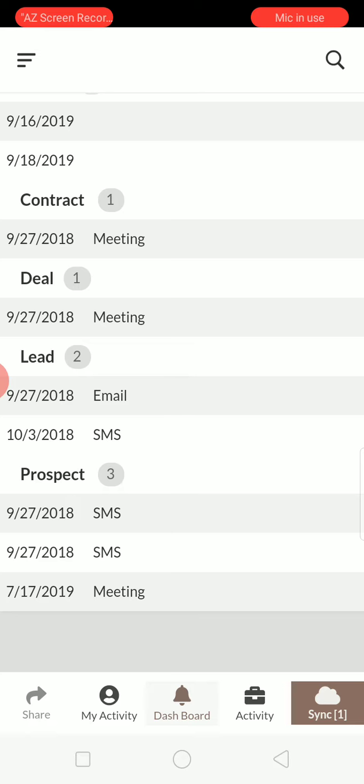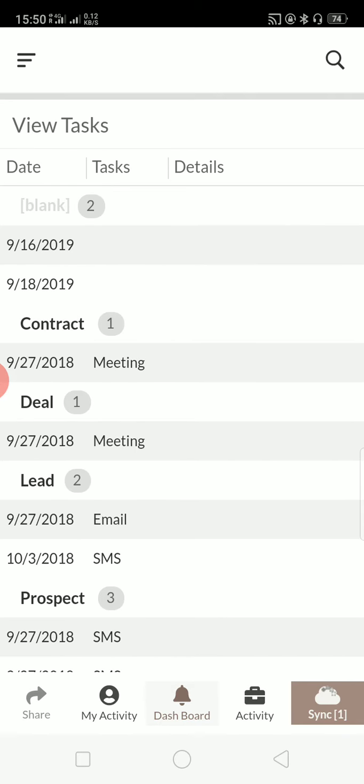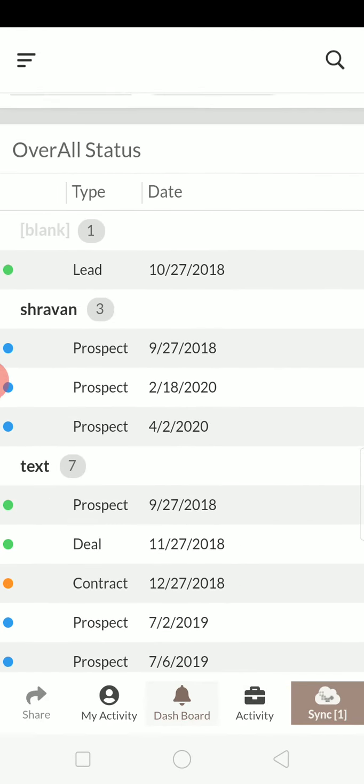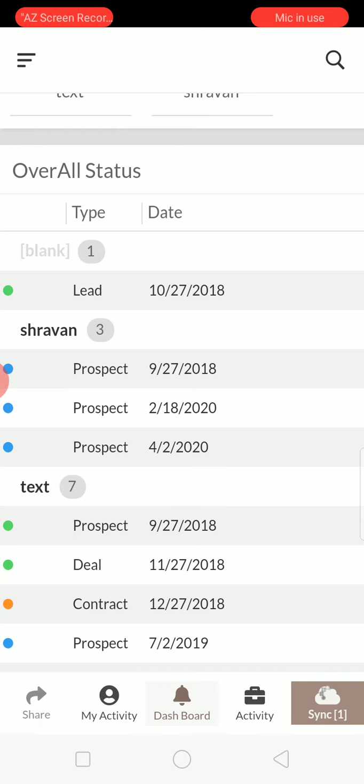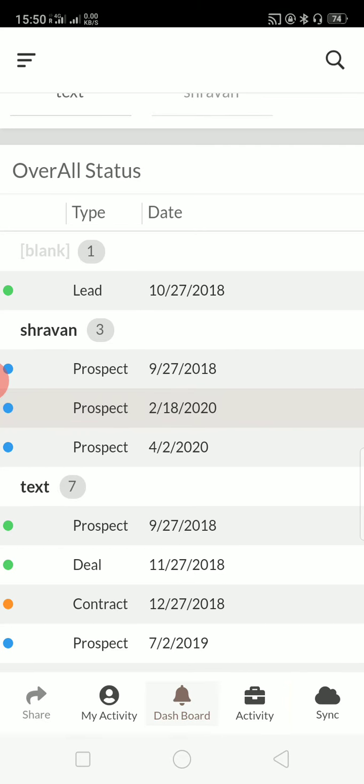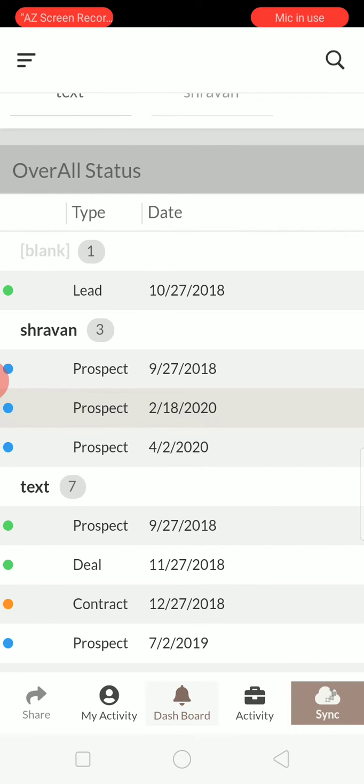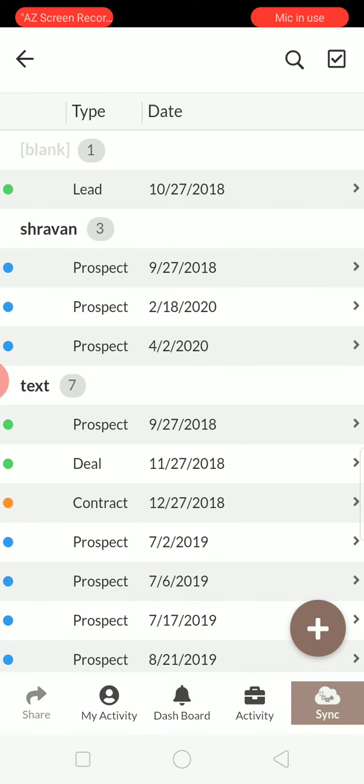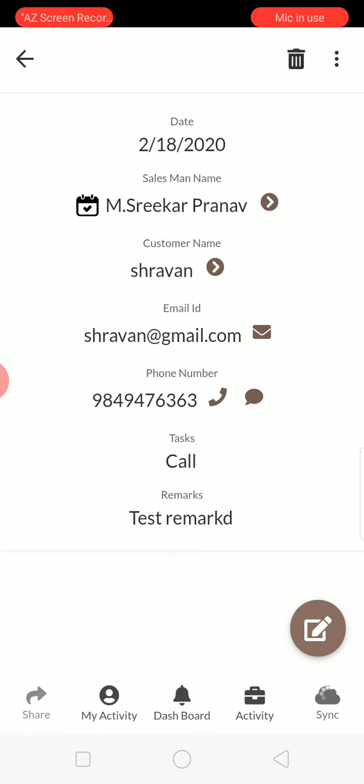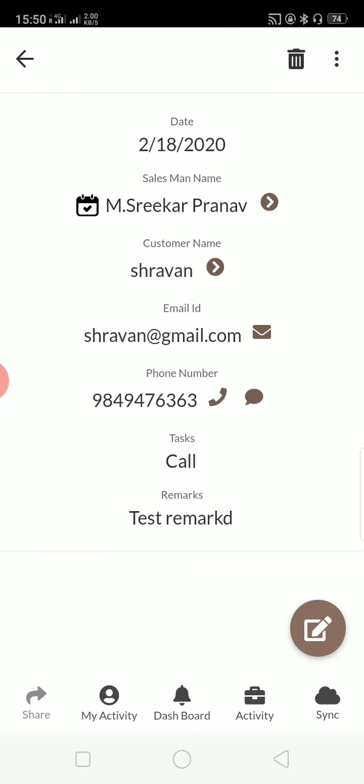Here it is, in 2020. It is a prospect. If you click on overall status, you can see what are the things they have done. And if you just open it, you can see who is the salesman, who is the customer and all.